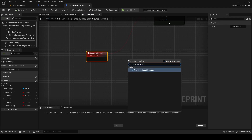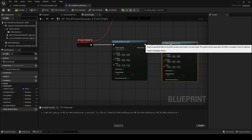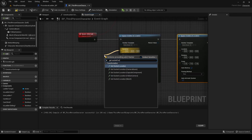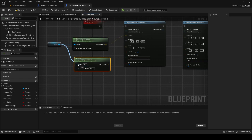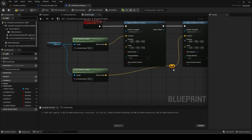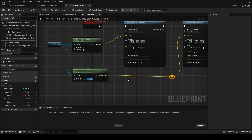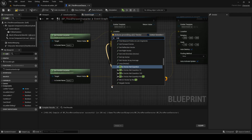Add two spawn emitter at location nodes. Both of the locations will be a socket location from the mesh. Each socket will be for each hand. If you are using the Unreal skeleton, then it will be hand_R and hand_L.